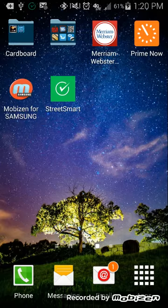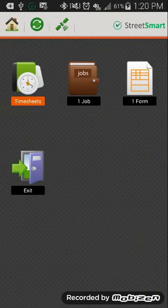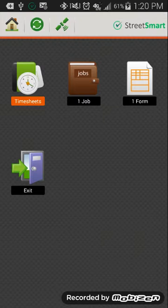So once you've downloaded it, go ahead and open it up. The only two areas that we're going to be concerned with are the time cards and the jobs folder. All the other forms and the exit, you don't even have to worry about those. So just timesheets and jobs.